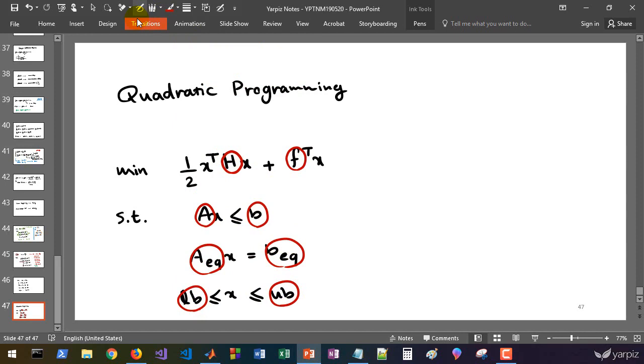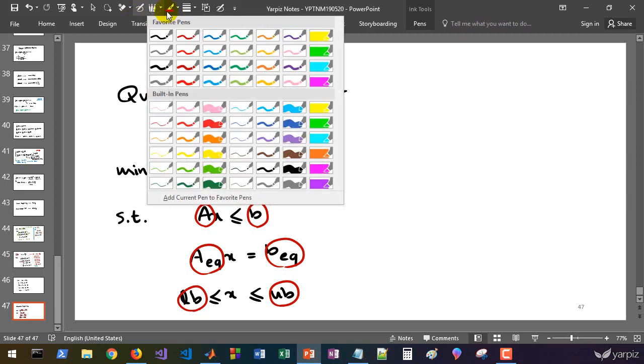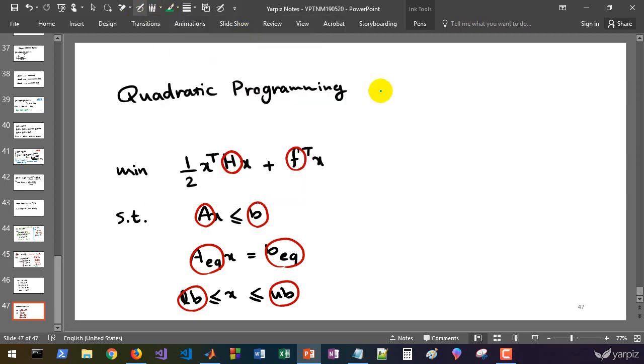Quadratic programming has many applications in many areas. For example, creating and training support vector machines is finally converted to solving a quadratic programming model. Using this function quadprog, we can solve quadratic programming models.